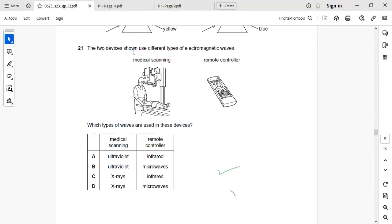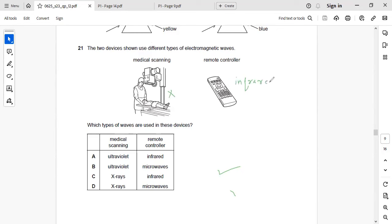Next: two devices use different types of electromagnetic waves — an X-ray machine for medical scanning and a remote controller. For the X-ray machine, X-rays are used. For the remote controller, infrared rays are used. Right answer: C.